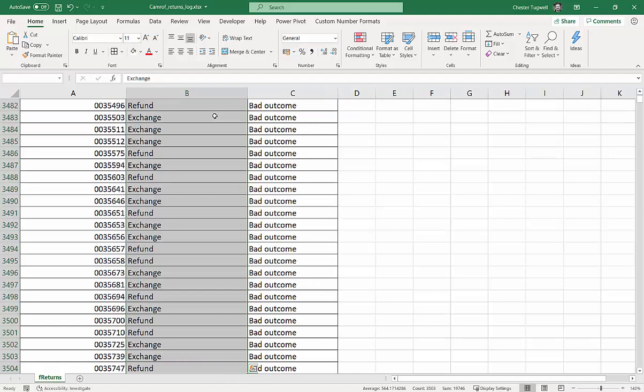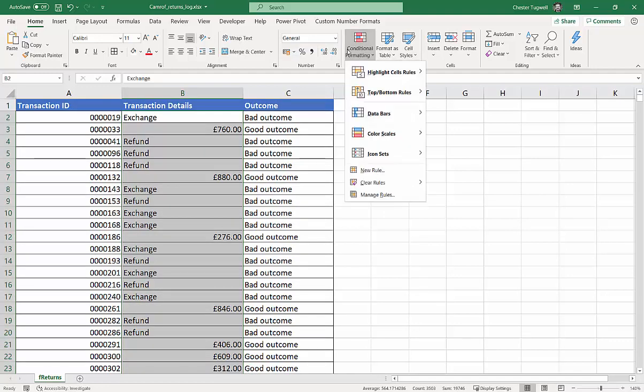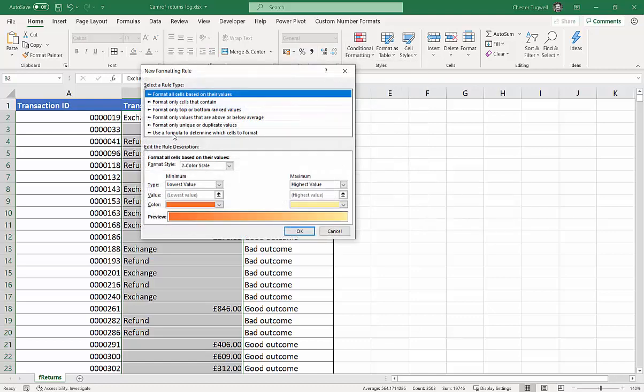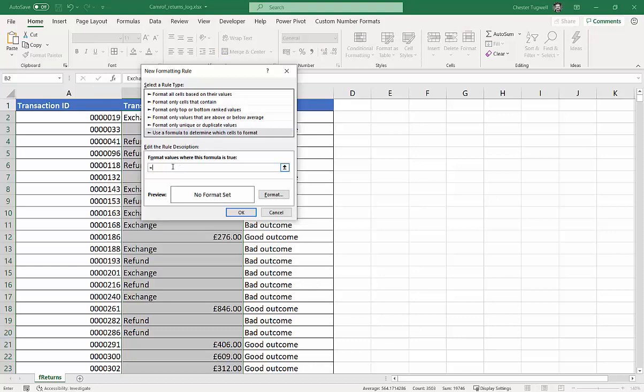That's Control-Shift-Down-Arrow key, Control-Backspace to go back to the top. Conditional Formatting, and I'm going to New Rule, use a formula to determine which cells to format, equals, and then I'll paste in the ISTEXT formula.